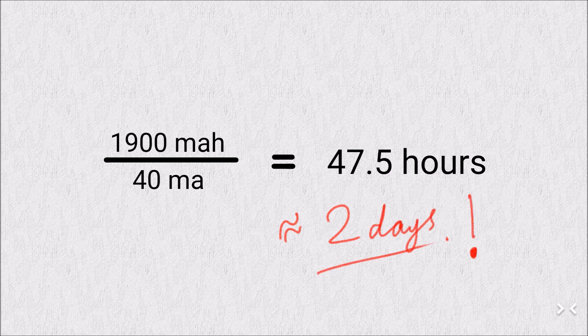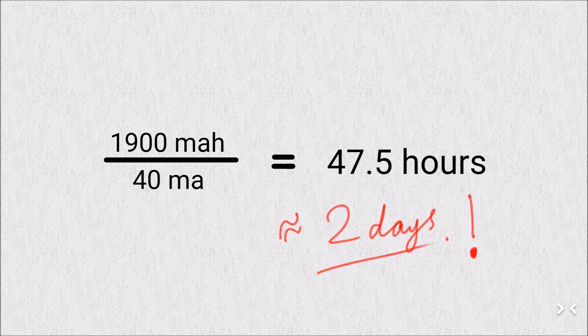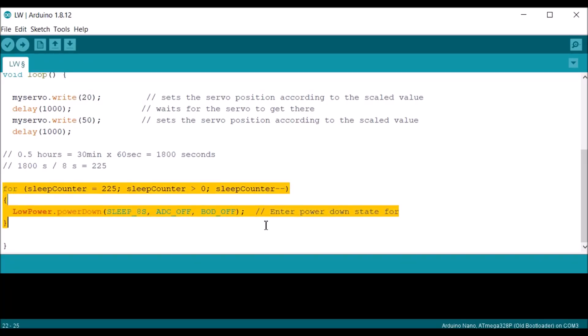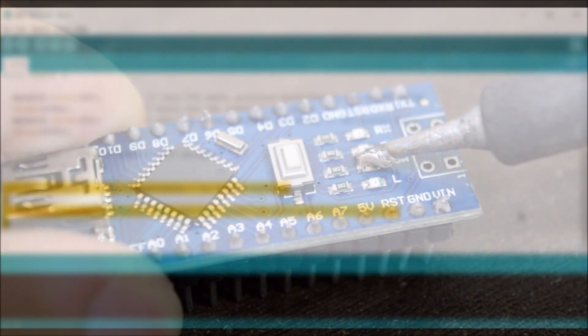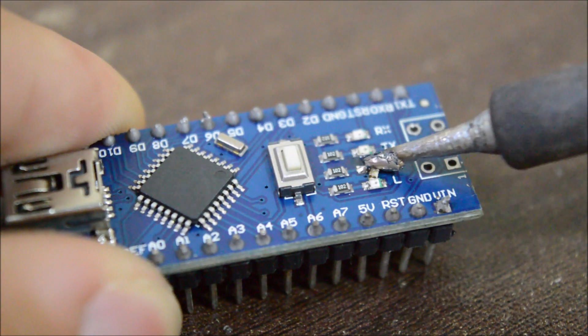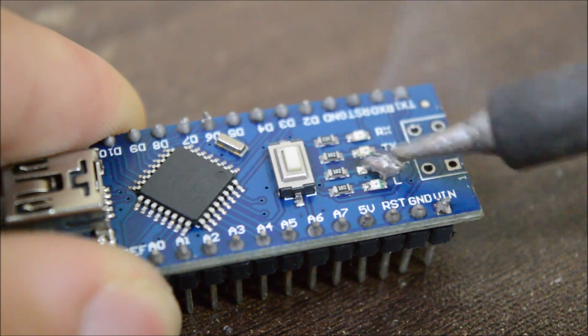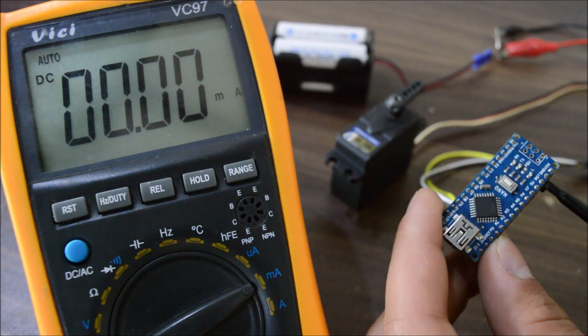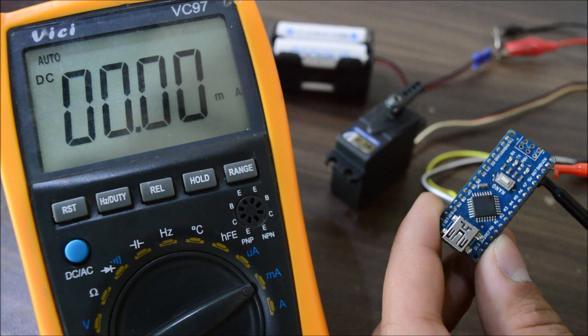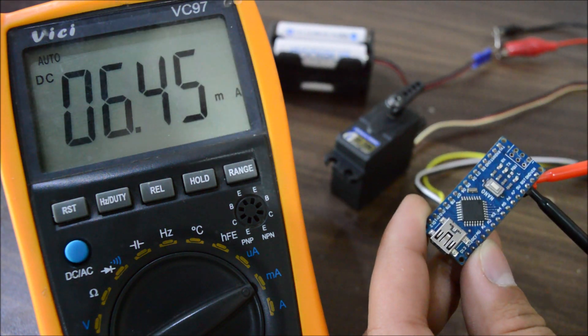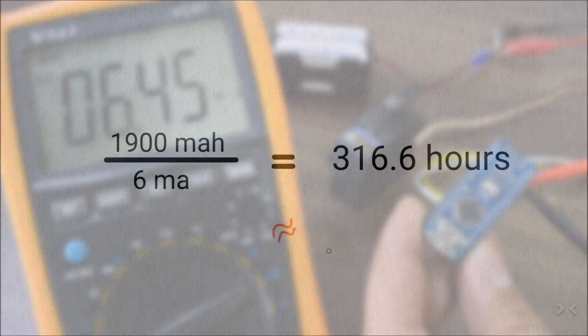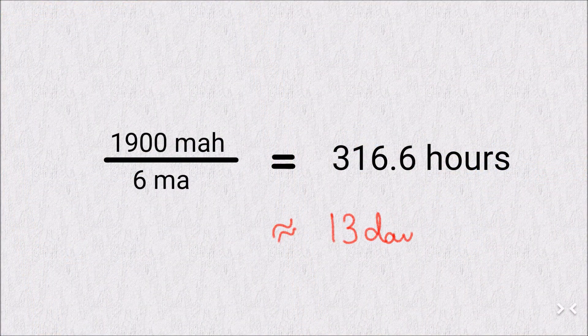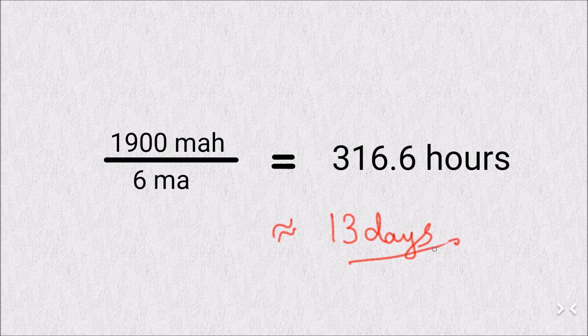Oh yes, don't worry, I have a solution. I'll use Arduino low power mode, which will put the Arduino in the sleep mode after every rotation. Moreover, I'll also disconnect the status LED to save a bit of power and this time the current is around 6mA, which will give us a battery runtime of 13 days. It's not ideal, but I think it's good enough.